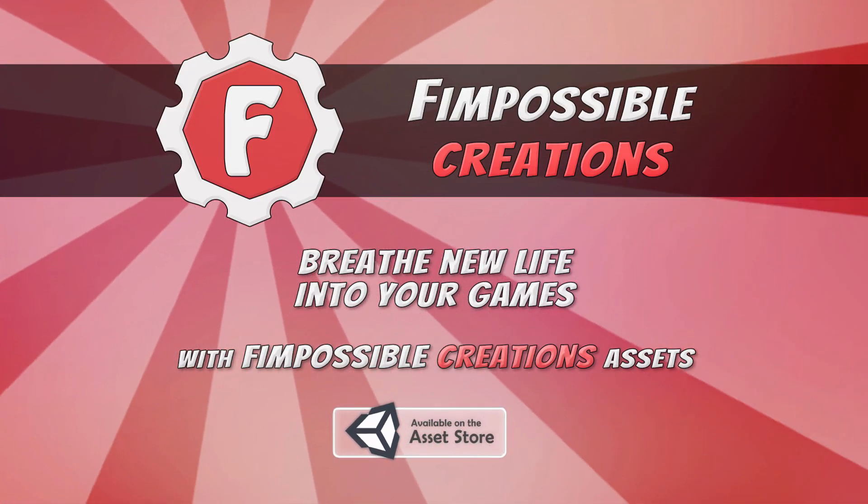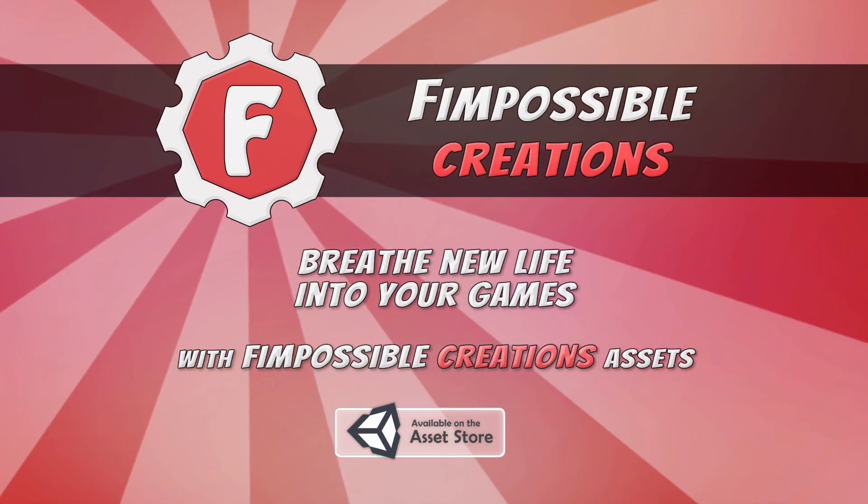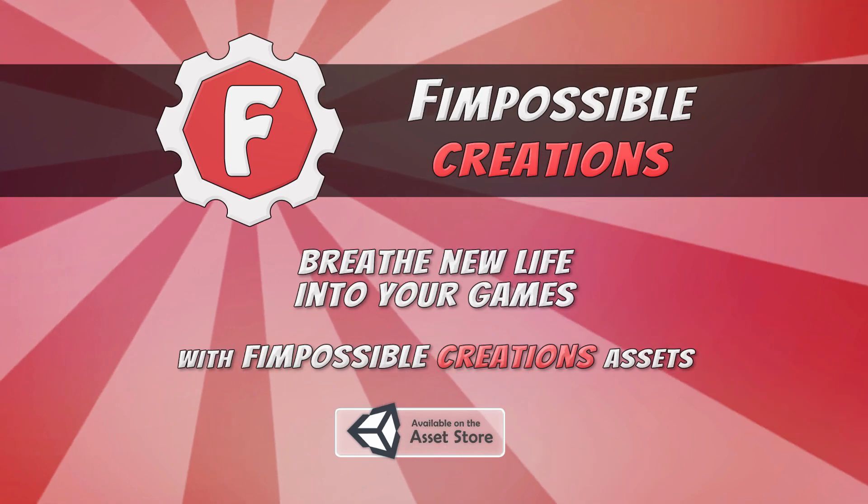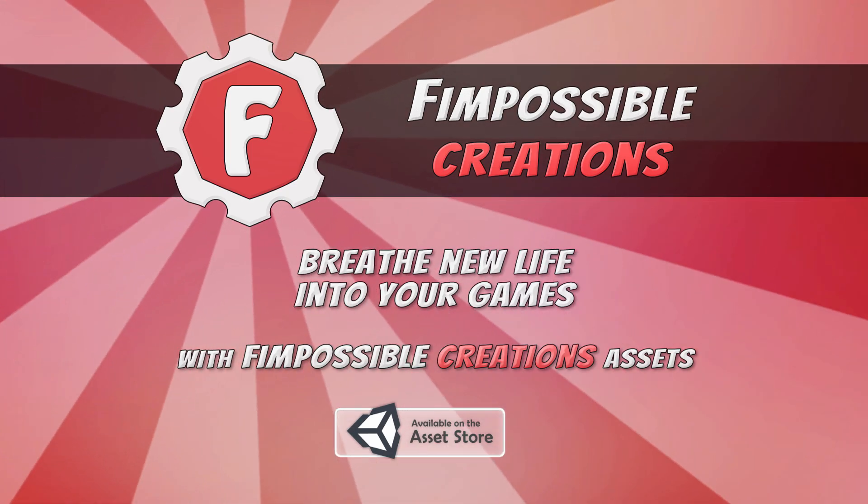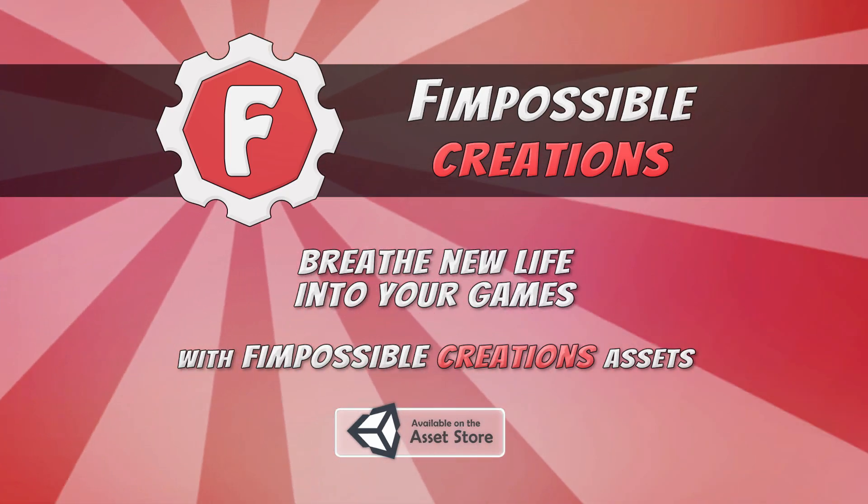Hello, this is Finpossible Creations. In this tutorial I will show you how you can upgrade animations of models from a cheap package.